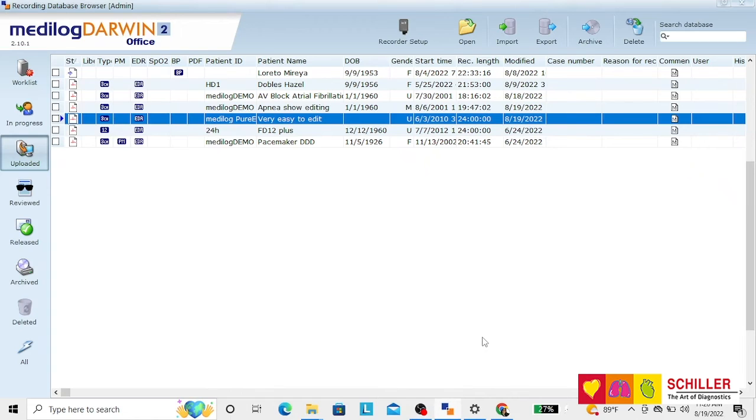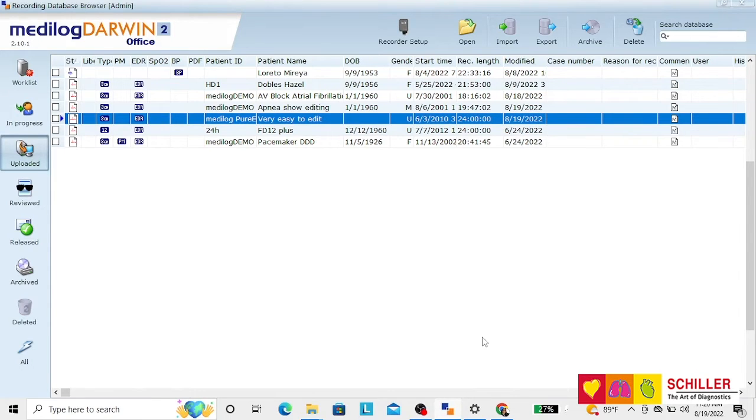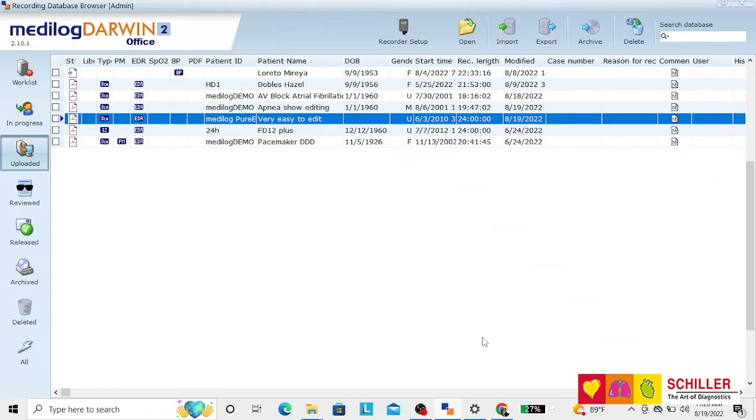Medilog Darwin recording download. Take your USB cable or your SD card and insert it to the computer directly.